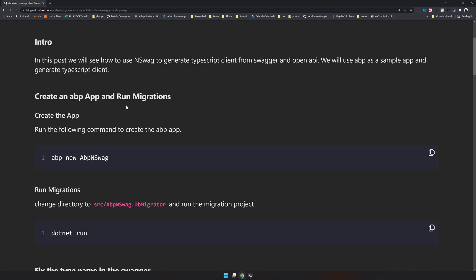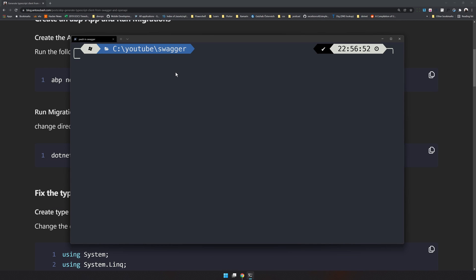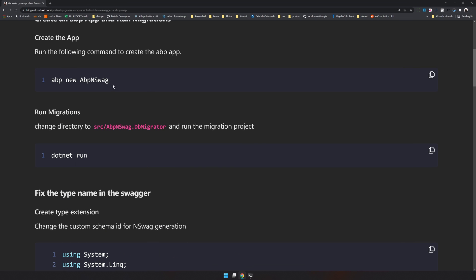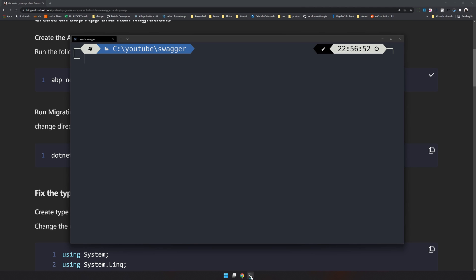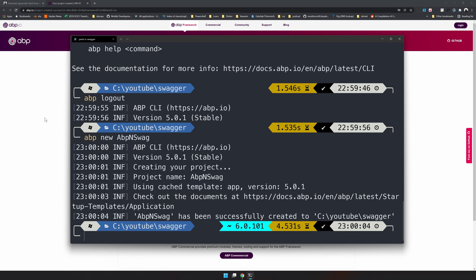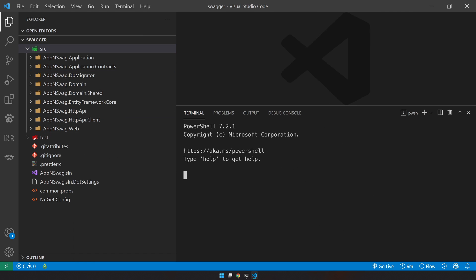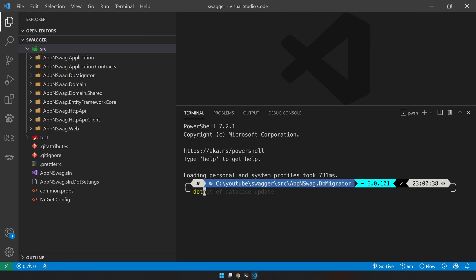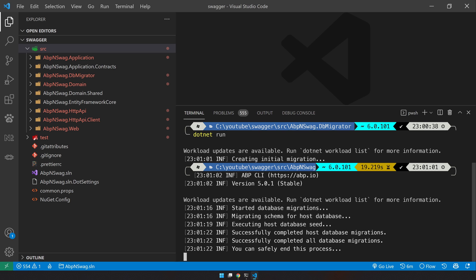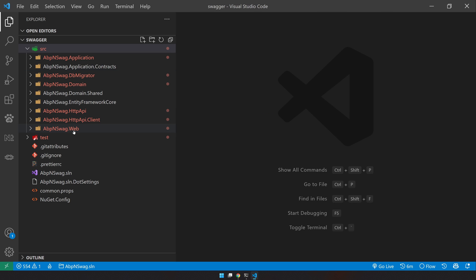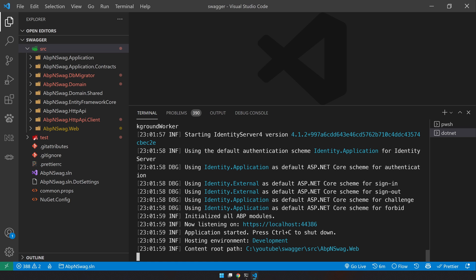Let's create an ABP application. I have created an empty folder here and I will copy and paste the ABP command. Make sure you have ABP CLI installed so that this command works. Our application is created. Let's open it in VS Code. To set up the application, let's run the DB migrator - this will create the application and set up everything for us. Migrations were successful.